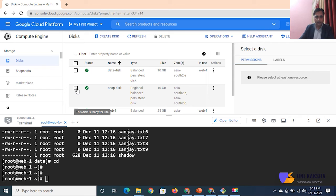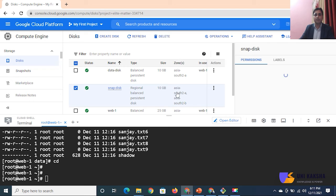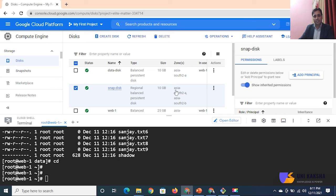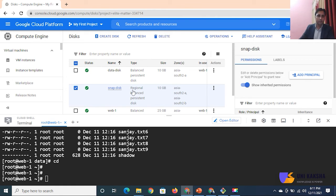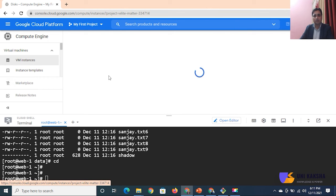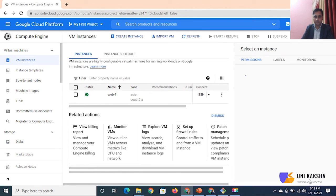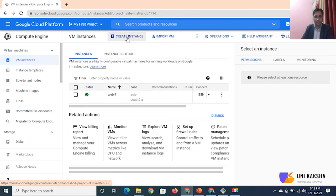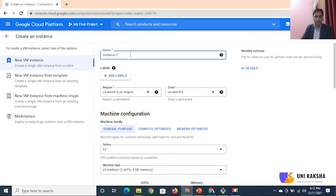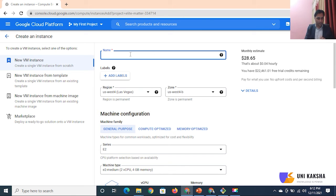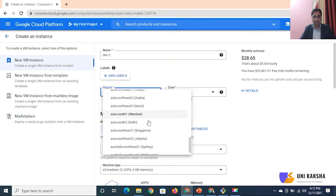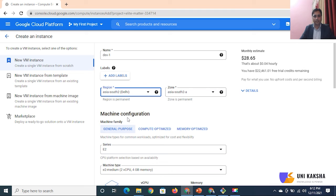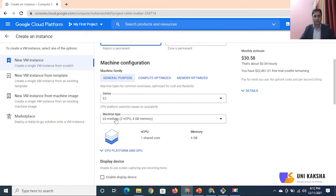Now my disk is ready. I want to attach this disk to another instance to demonstrate data access. Let me create one more instance, then I will attach it and access the same data from a different instance. Go to VM instances - this is my web-one instance. Let me click on 'Create instance'. The instance name is 'dab1'. My snap disk is in the Mumbai/Delhi region, so I have to select that availability zone.